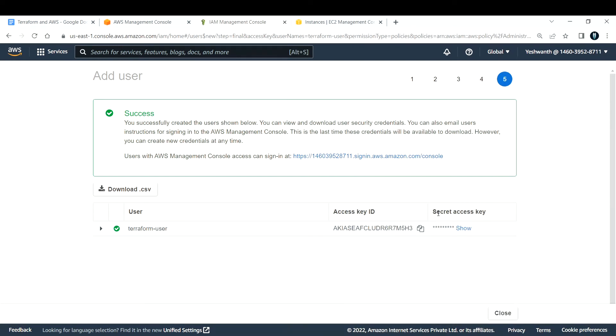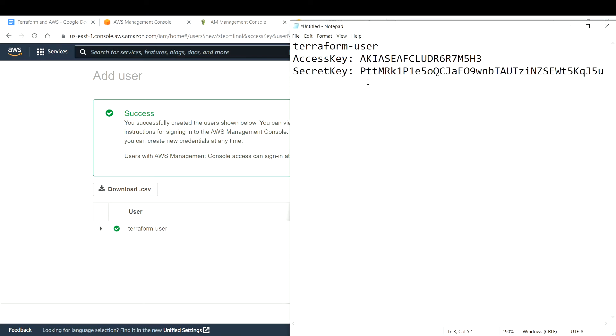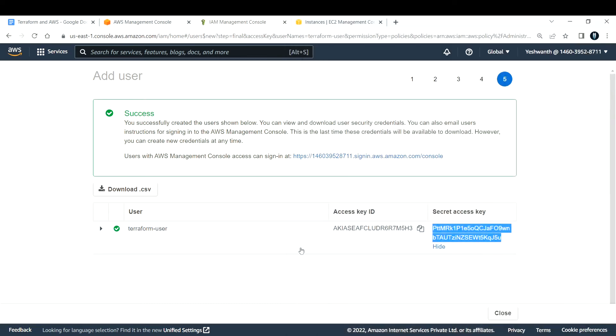Next, show the secret key. I'll copy this and paste it here in the secret key field. Do not forget to save this file, because if you close this tab, you will not be able to view your access key and secret key next time. Click on close.